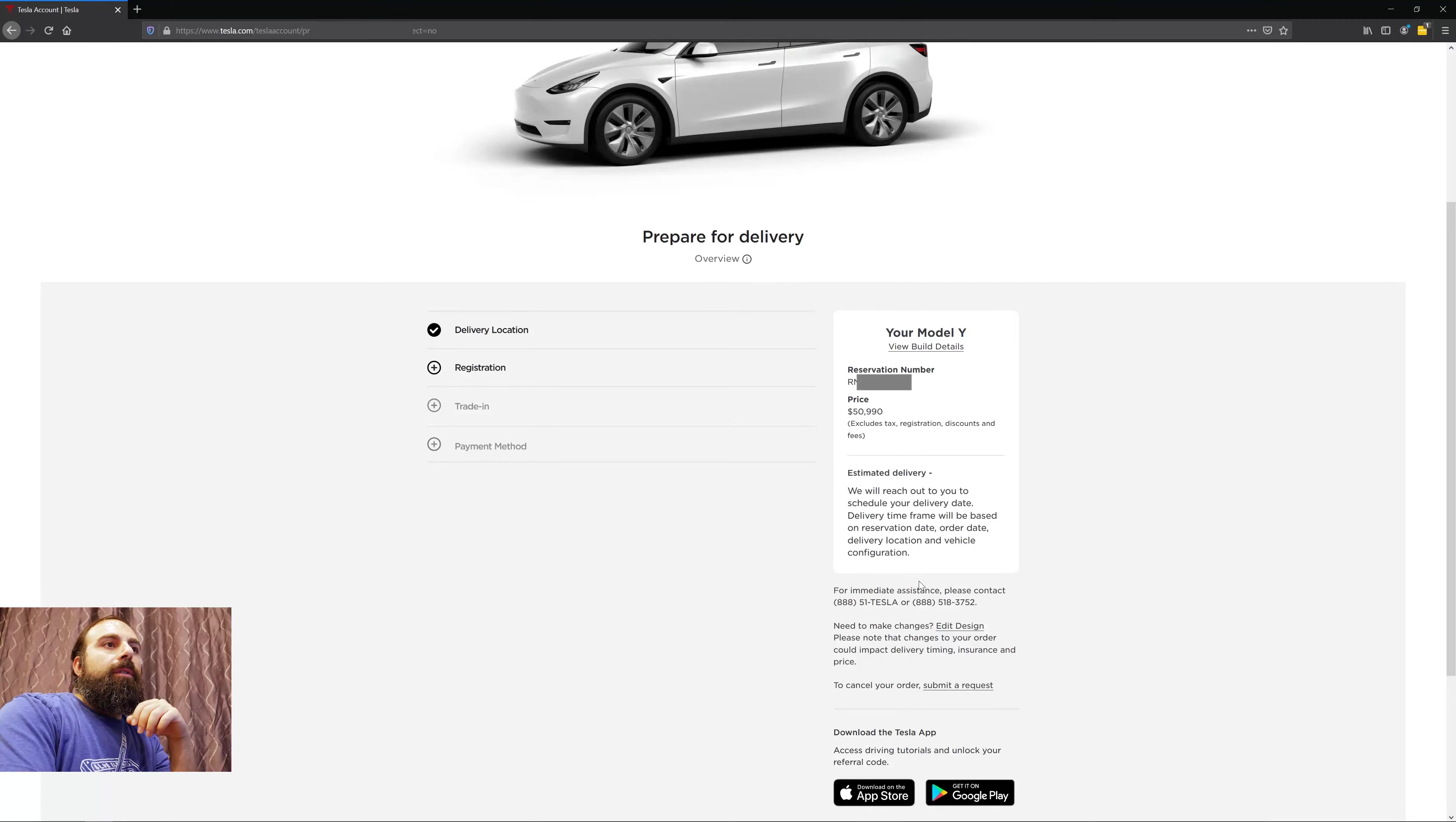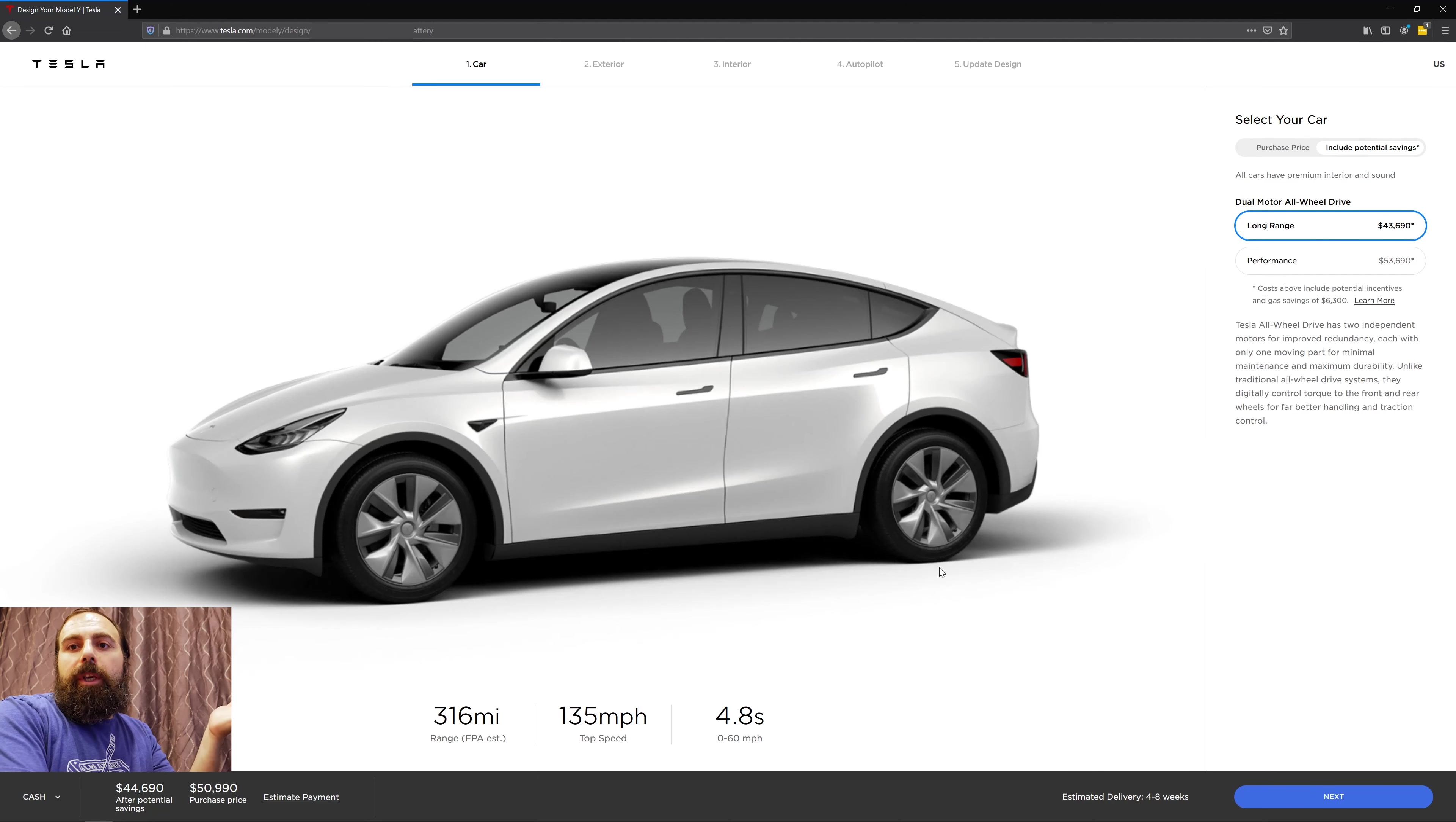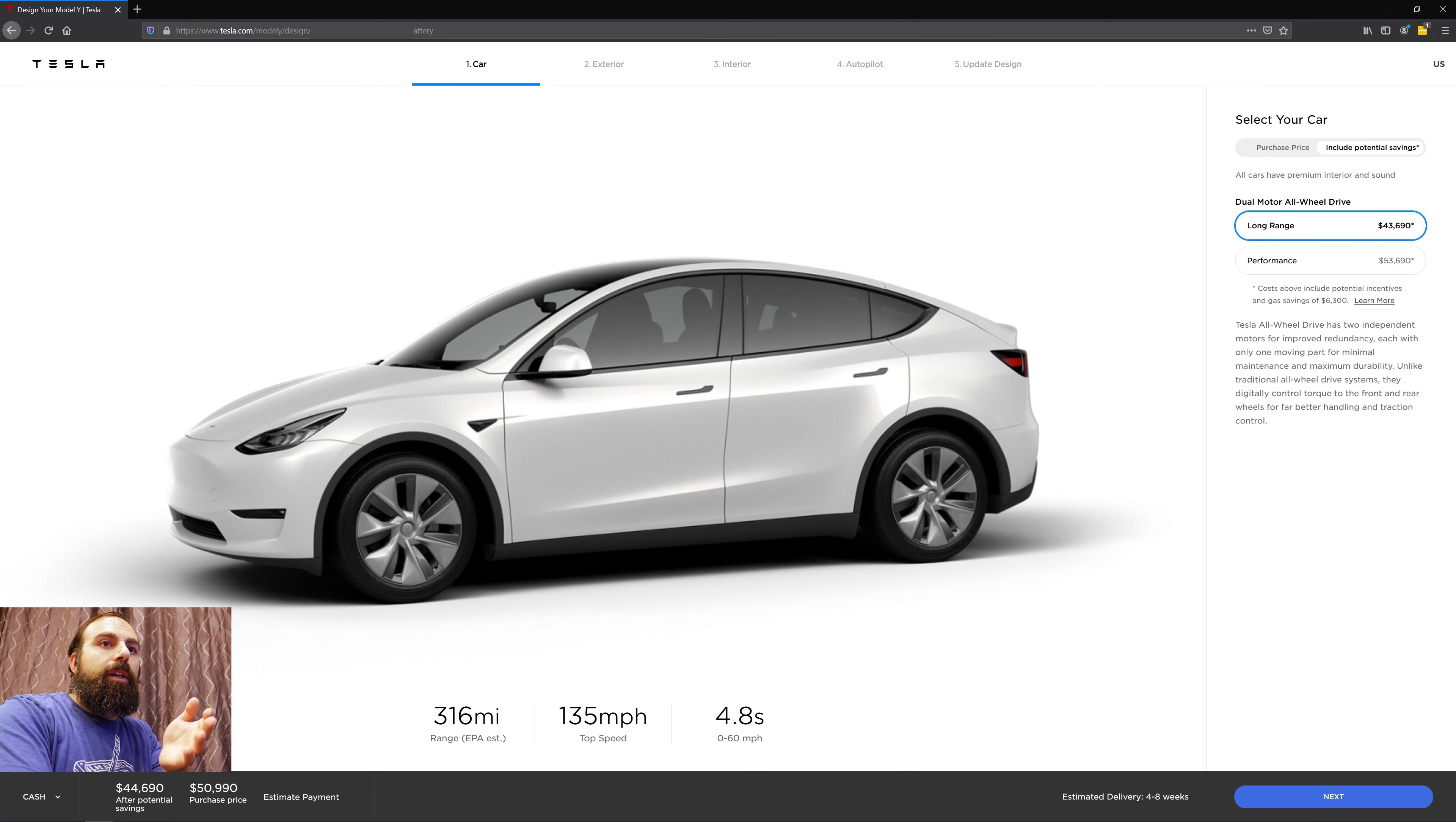Basically the price was lowered, so all I had to do was literally just go to Tesla.com, log into my account. All you need to do is click on edit design. Now if you need to make changes, feel free to make changes. If you don't want to make changes and you just want to get the new lower price, all you need to do is basically click next.